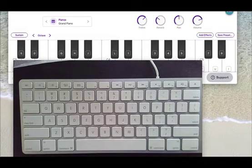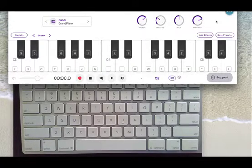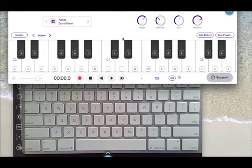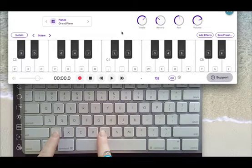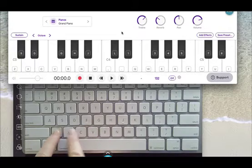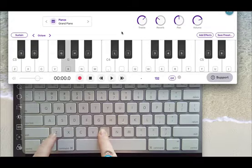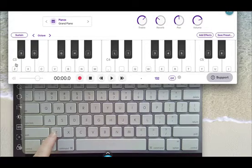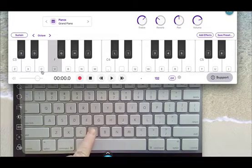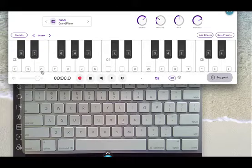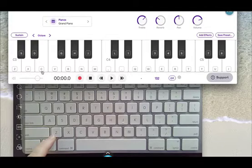Here we are in Soundtrap, and you can see that the computer keyboard is set up so you can play the letters on your computer keyboard according to the piano letters on the screen. This note C corresponds to C on your keyboard — X, C, V — and I'm on a Macintosh keyboard, so I have white keys here. You may be on another kind of keyboard that has black keys.